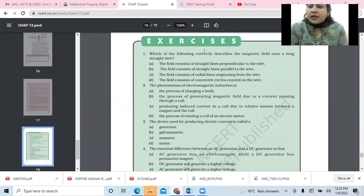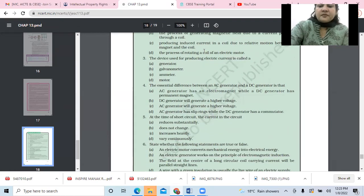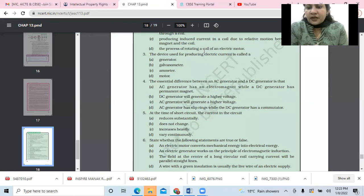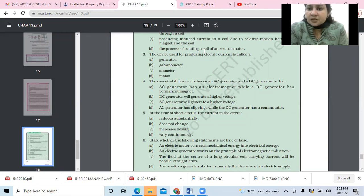This phenomenon is called electromagnetic induction or EMI. Third: the device used for producing electric current is called a generator. We need to note the essential difference between an AC and DC generator. The AC generator has slip rings, while the DC generator has a commutator — that is, split rings, like in an electric motor.